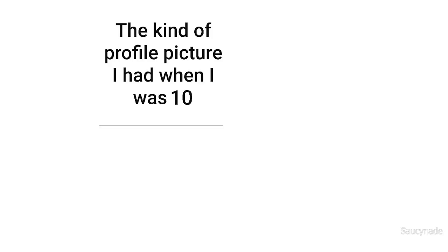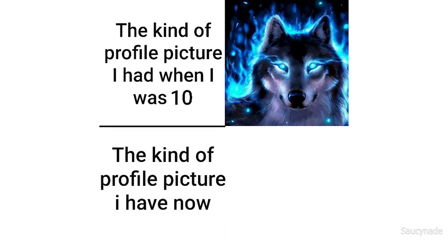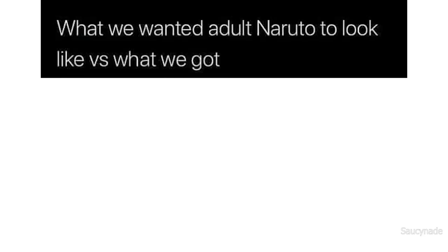The kind of profile picture I had when I was 10. The kind of profile picture I have now. What we wanted adult Naruto to look like versus what we got.